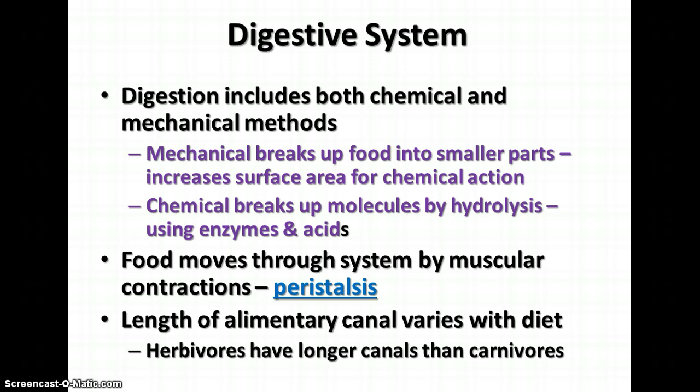Food moves through the system by muscular contractions, so the muscular system is involved here as well. These contractions are called peristalsis or peristaltic action. The length of the alimentary canal varies depending on the diet of the animal. Herbivores have longer canals than carnivores because more processing is required to break down plant material than the animal material carnivores consume.